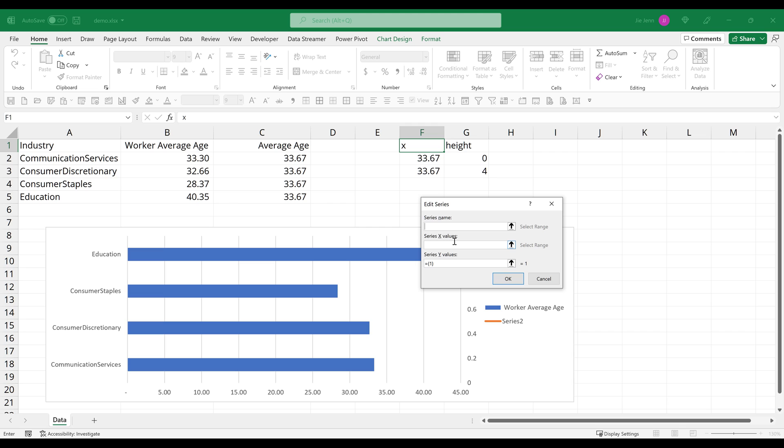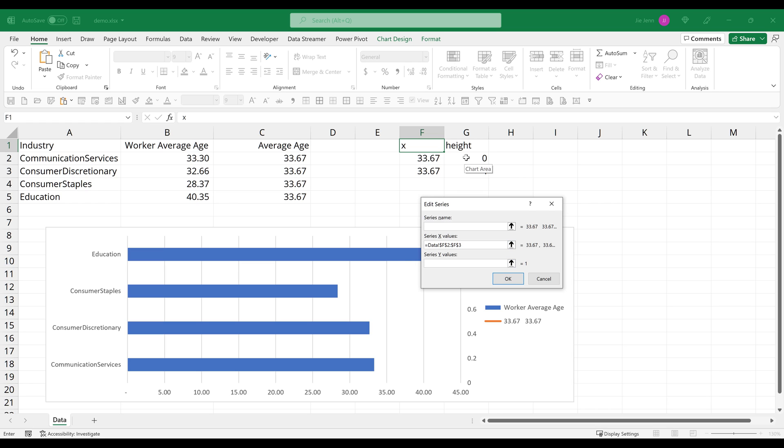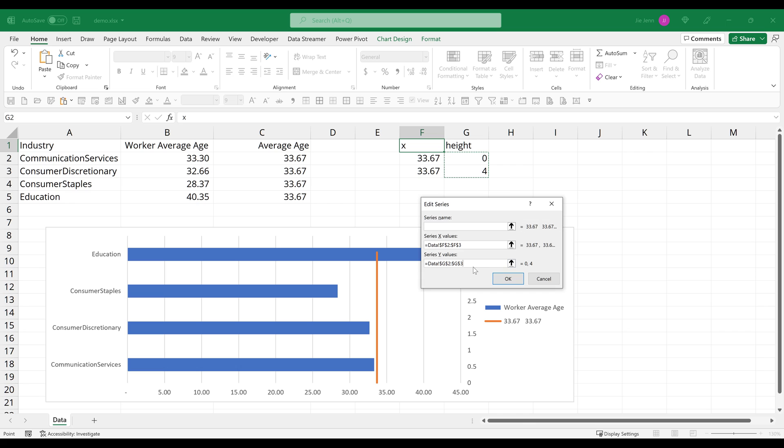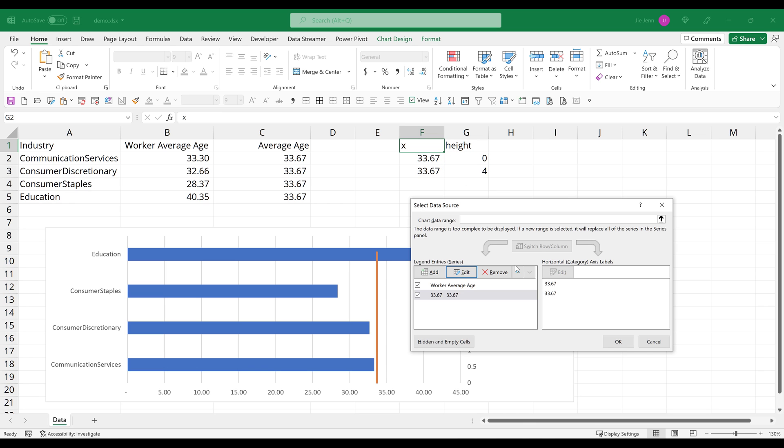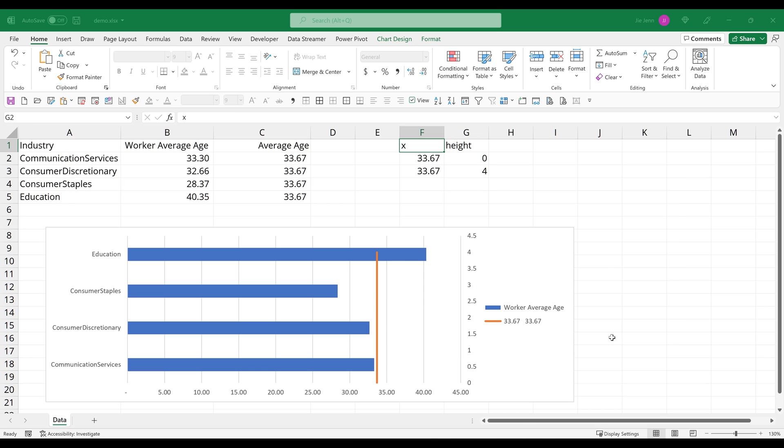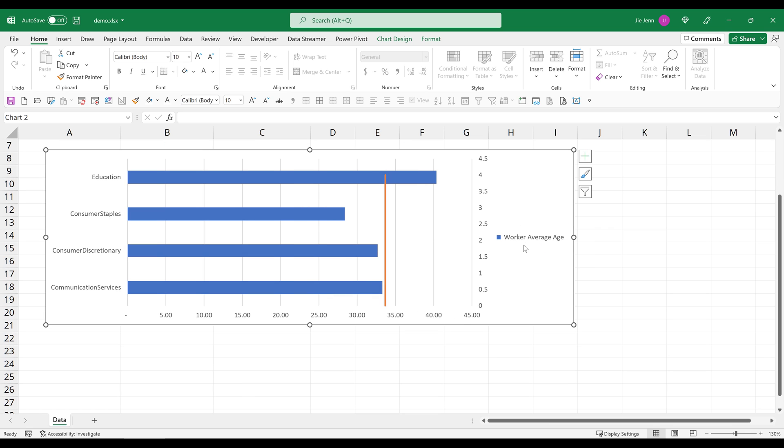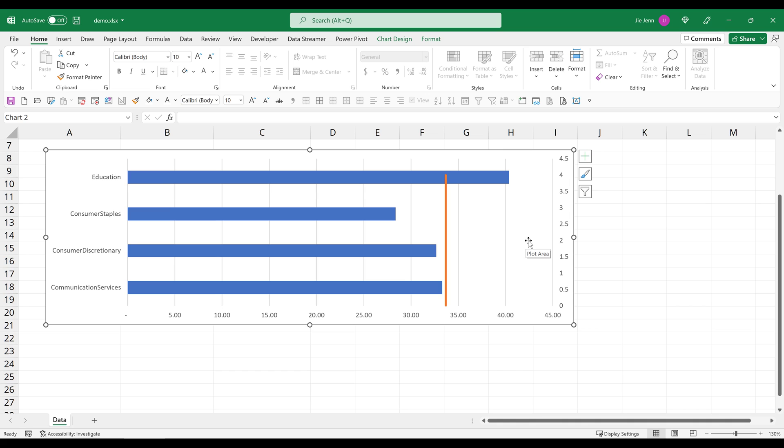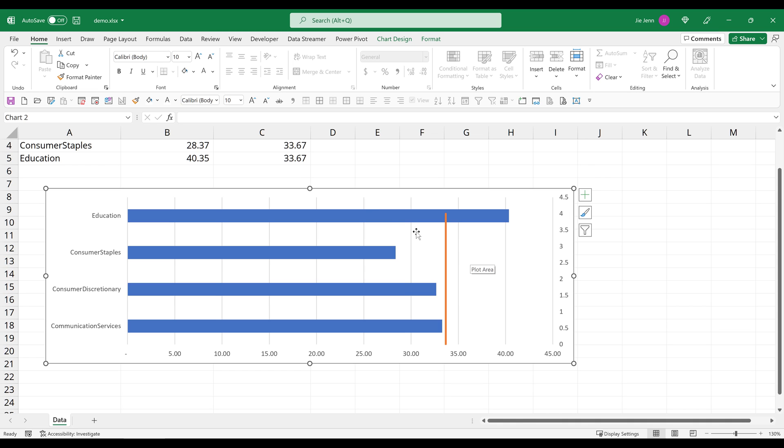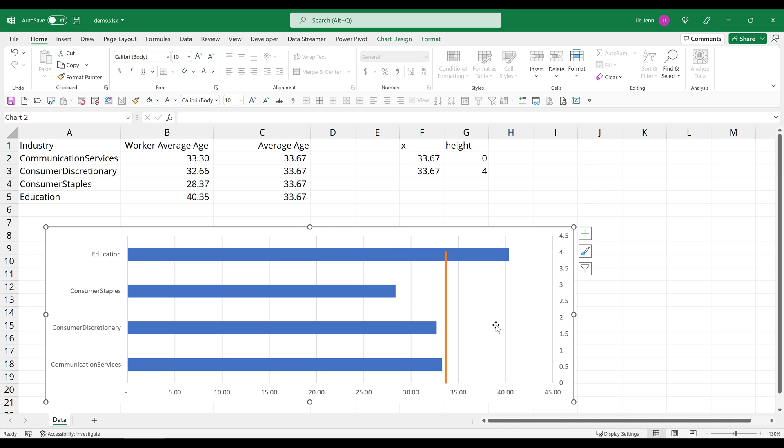For the X values, it's going to be these two data points, and this will go into X values. And for the Y values, it's going to be our heights. Now click OK to insert the line. Now I can delete the legend. And we have created the average line to our bar chart.